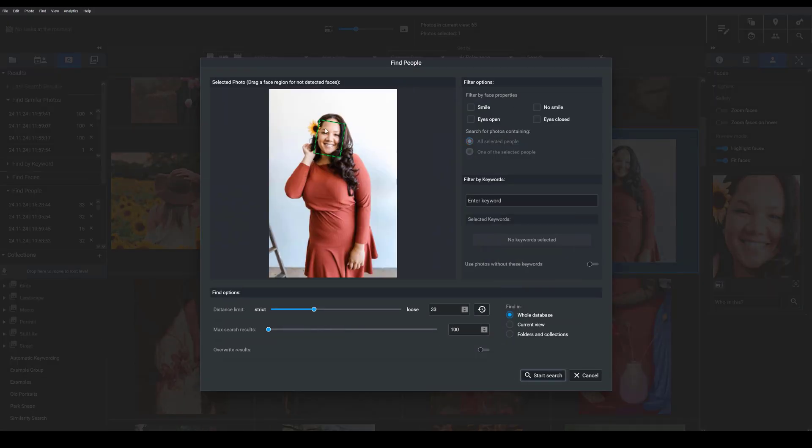and then you'll see the find people dialog box, which has your reference image, and the subject's face should be indicated within this box here.